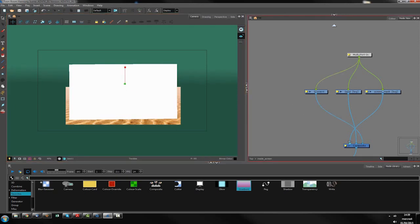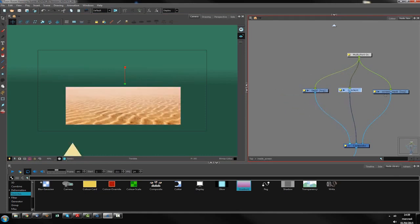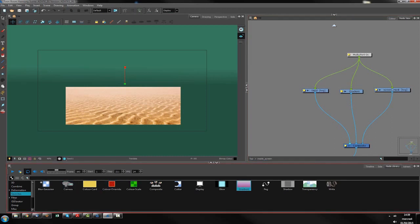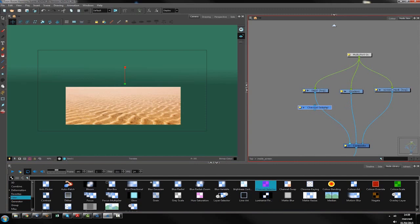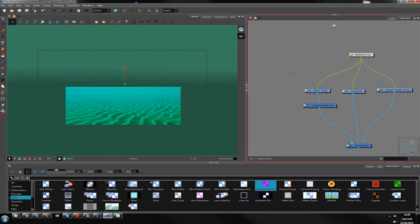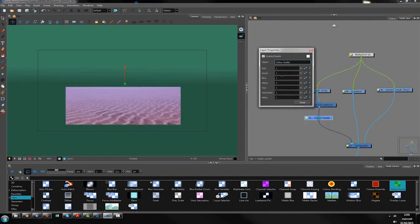Here it is — I have the sand which represents the sky or water, the gradient, and the screen mask behind. Second step is I want to change the color of the sand. I will go inside my filters and take a channel selector to remove the red from my sand layer. Then I add a color scale.